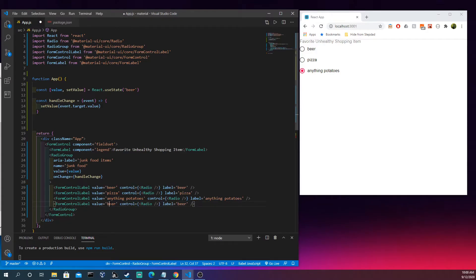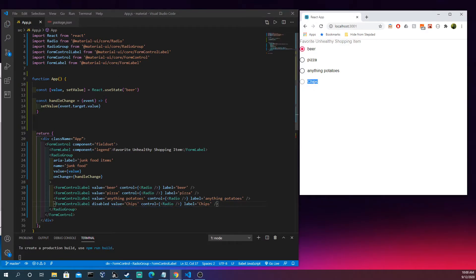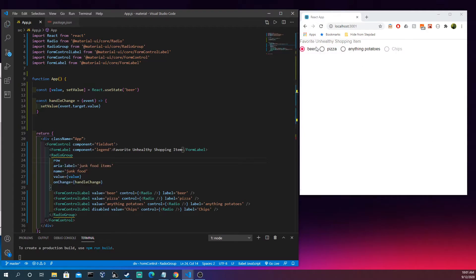Let's add another one — 'chips'. But we also don't want it to be a valid option, so we can type in 'disabled'. Now you can't click it, but you could use another state variable to control whether it's allowed based on other conditions. One last thing: if you don't like them stacked vertically, you can come into the RadioGroup and type 'row' to make it horizontal. It just depends on what style you want — that's the intro to radio buttons in a group.